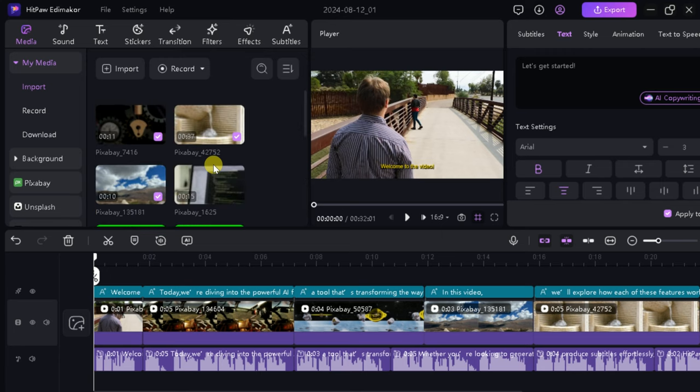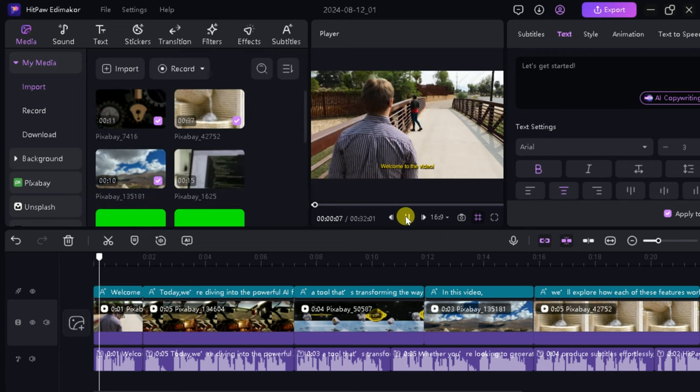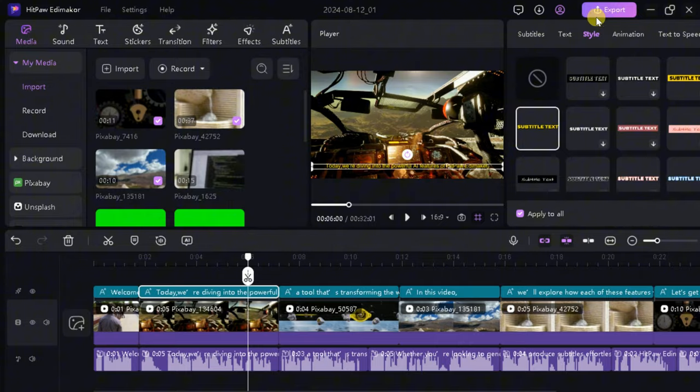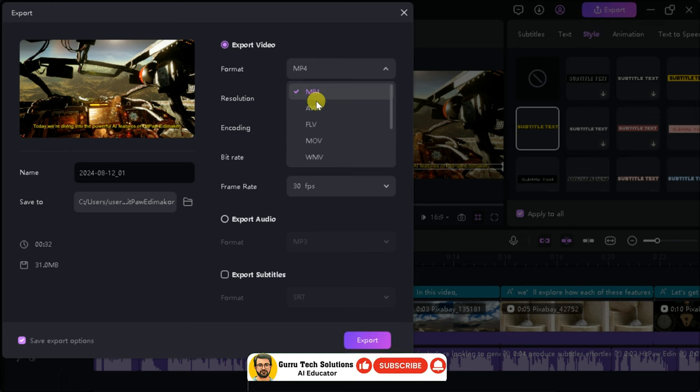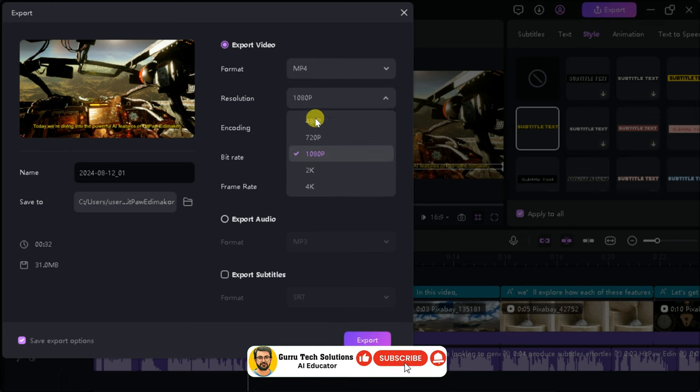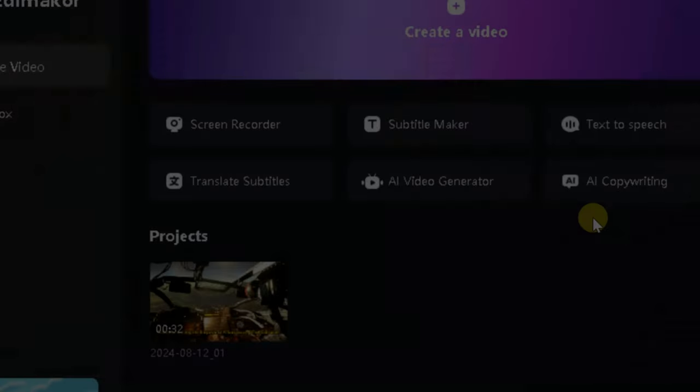Here is the final version which can be edited further to make the video more appealing. Once done with the editing, it can be exported in various formats. And that's the AI video generator in HitPaw EdemaCore.